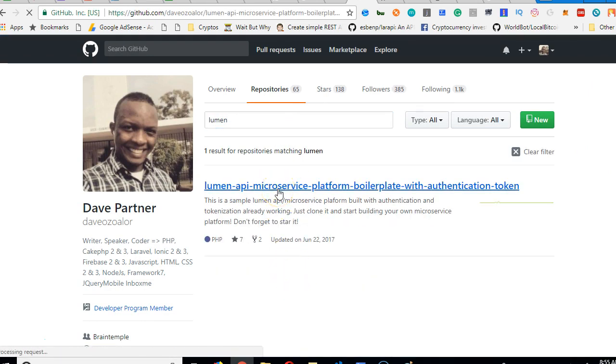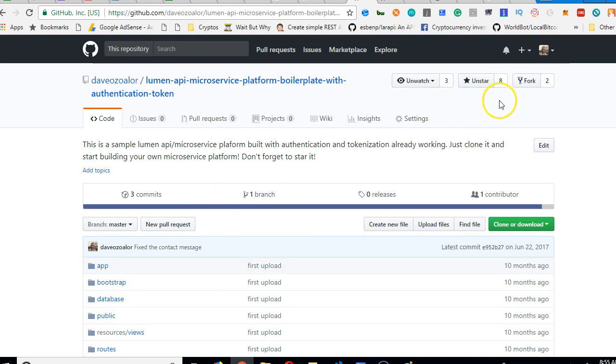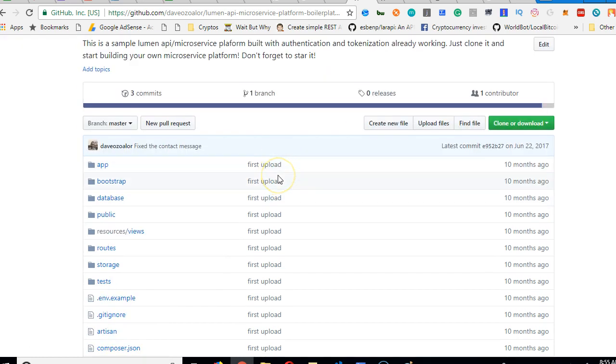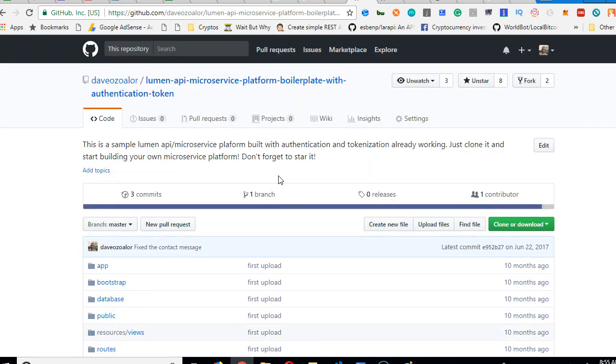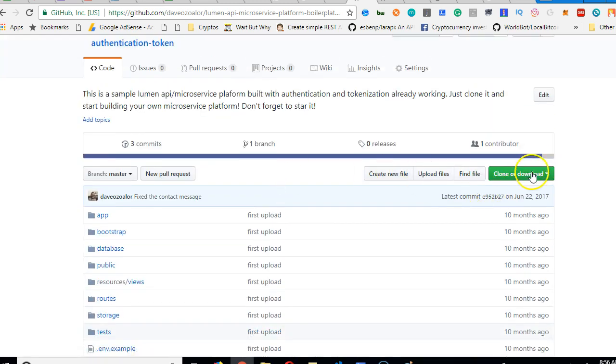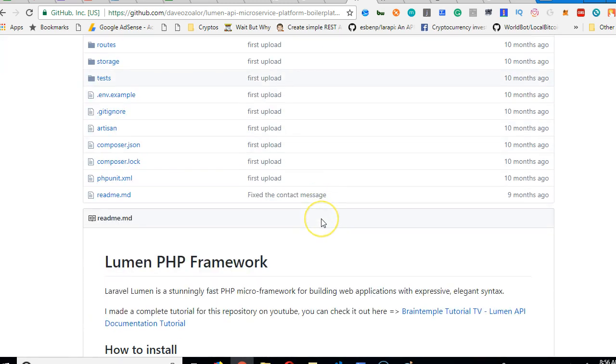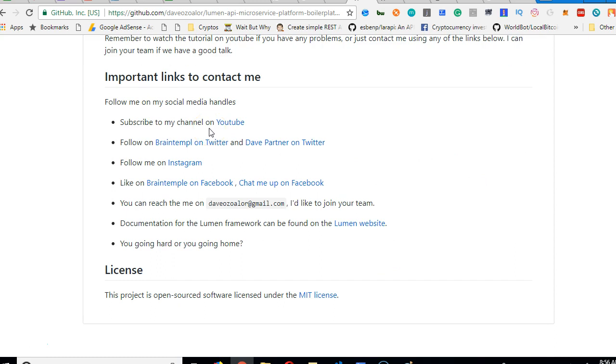So first thing you do when you go to a repository that somebody wrote, first thing you do is to star it. So you click on star to style it so that the software will rank high on GitHub. It's just a token of appreciation. And then of course, you can clone the project and have the full project.